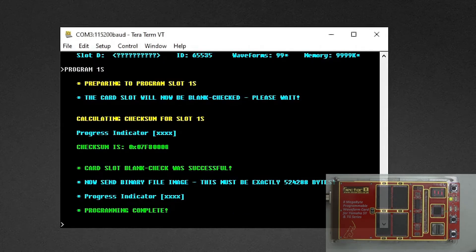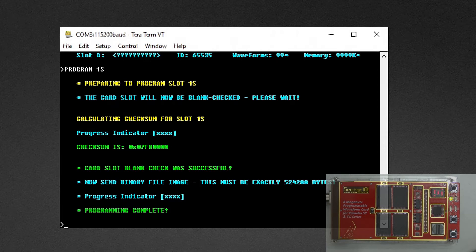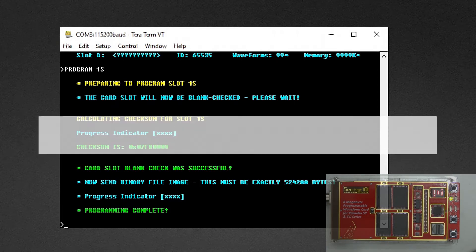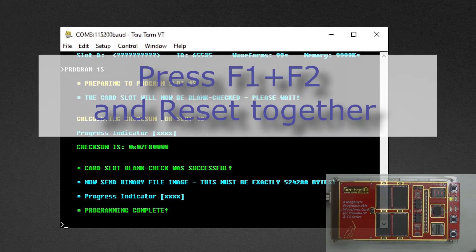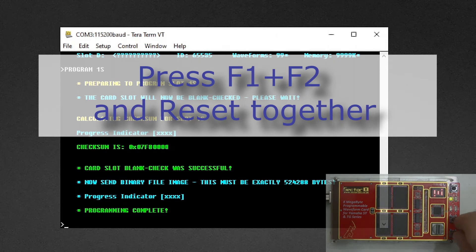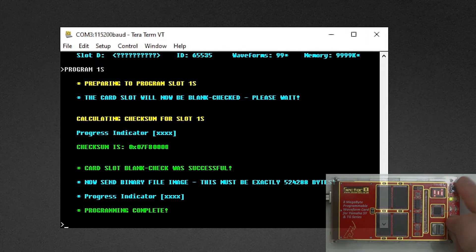So that took about 48 seconds. We can now change the baud rate by pressing F1, F2, and reset together on the programmer board.